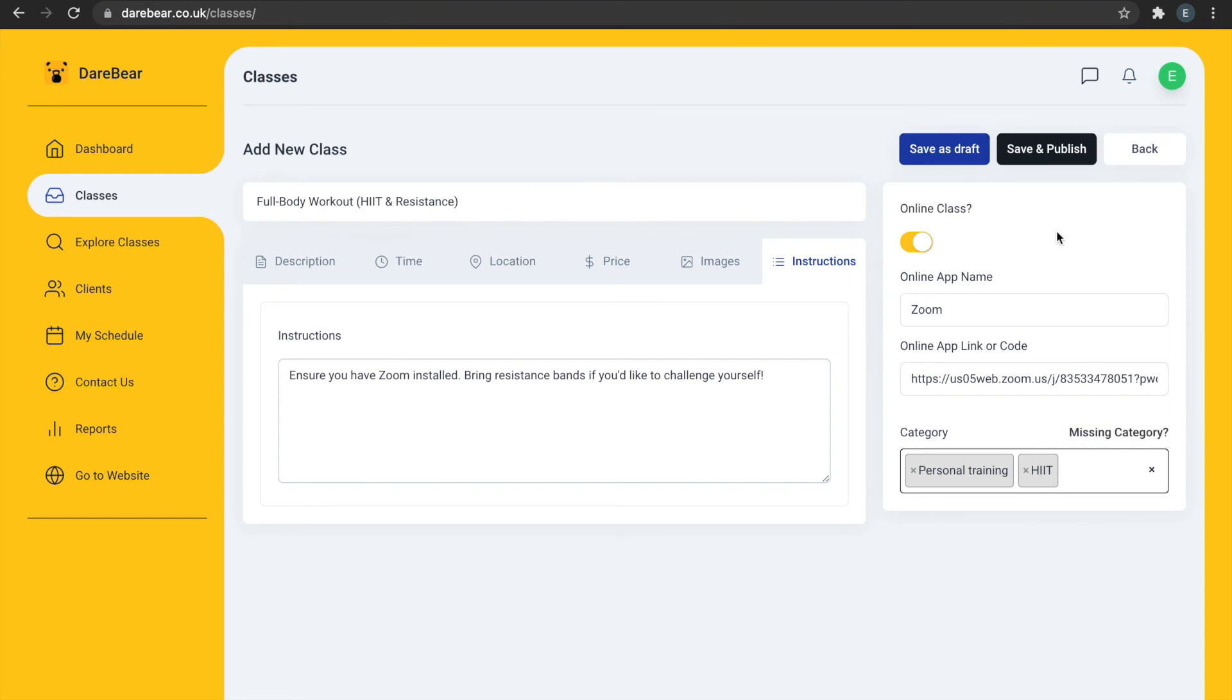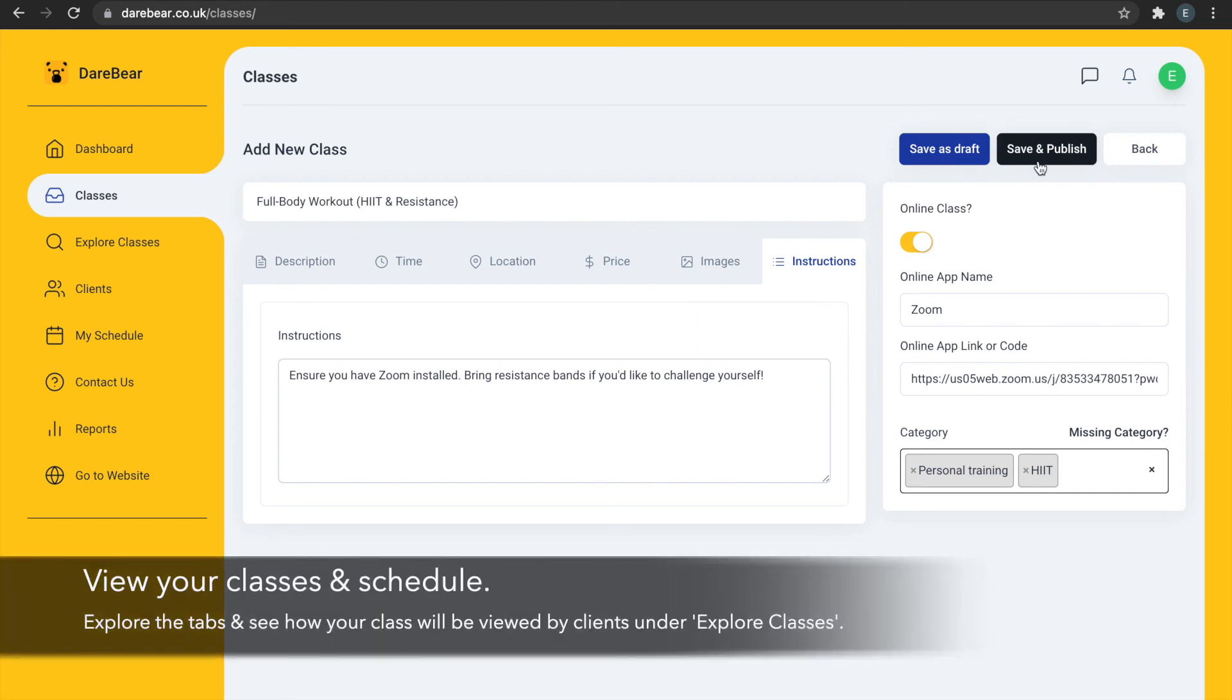You can preview your post by saving it as a draft. When you choose to publish your class, it will automatically go live on our website.